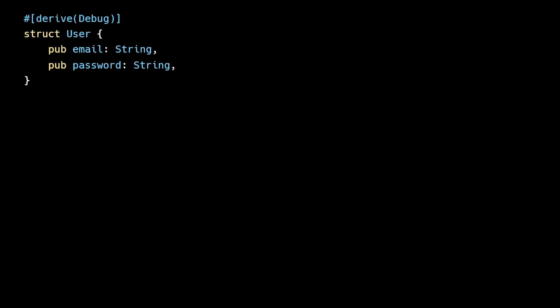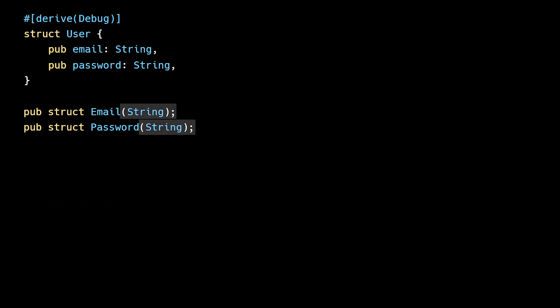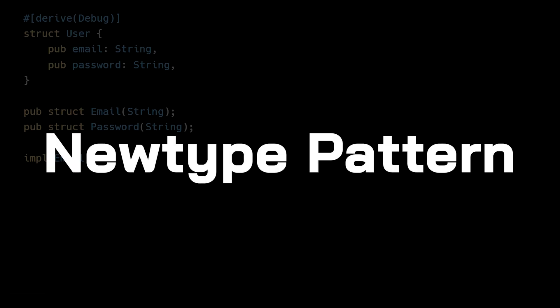First, we'll create two new types: Email and Password. Both are tuple structs which wrap a string value. Wrapping built-in types which have loose requirements in user-defined types which have stricter requirements is called the new type pattern in Rust. In this case, our requirements or invariants are that email is formatted correctly and that password meets our length requirements.